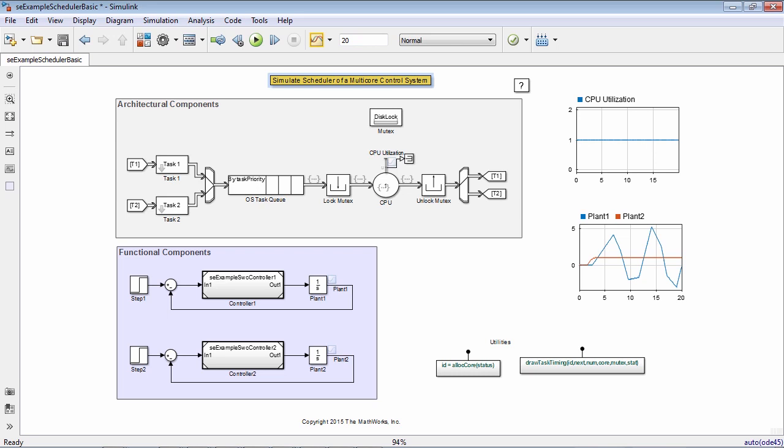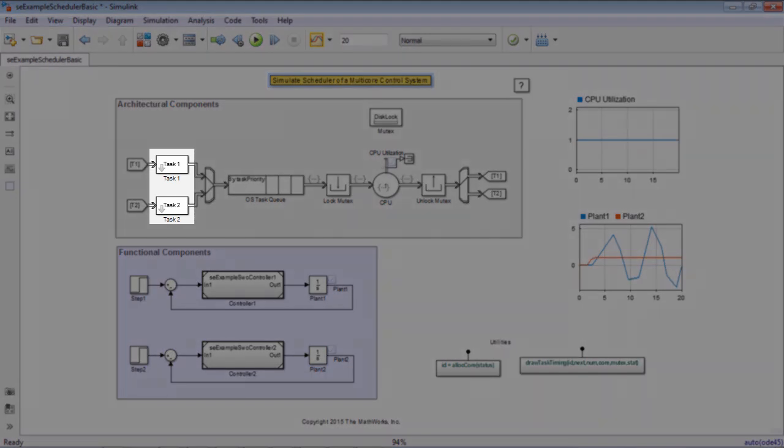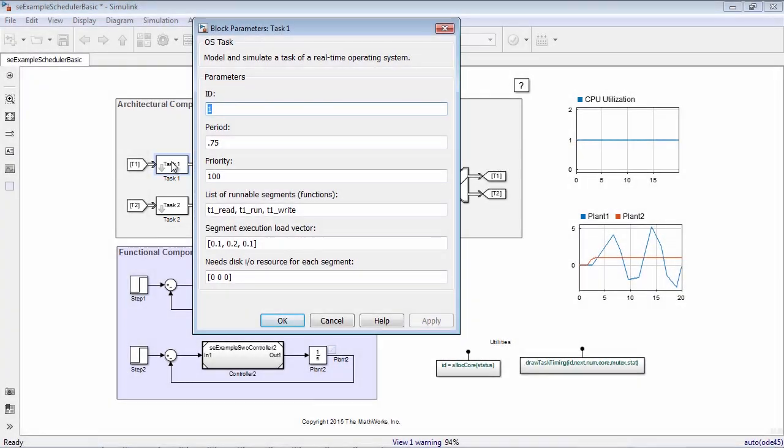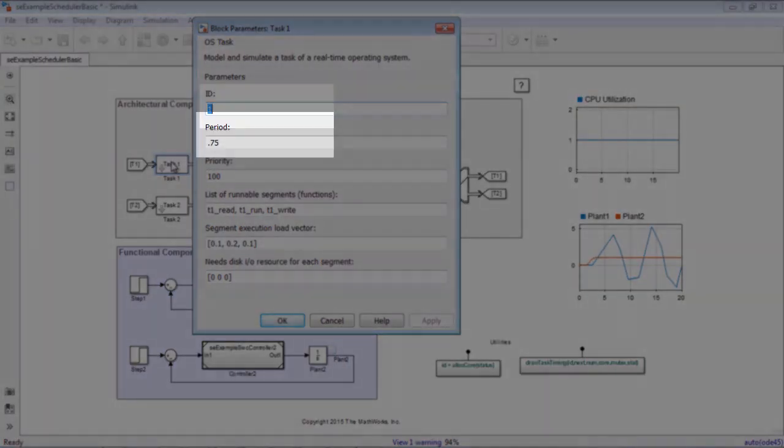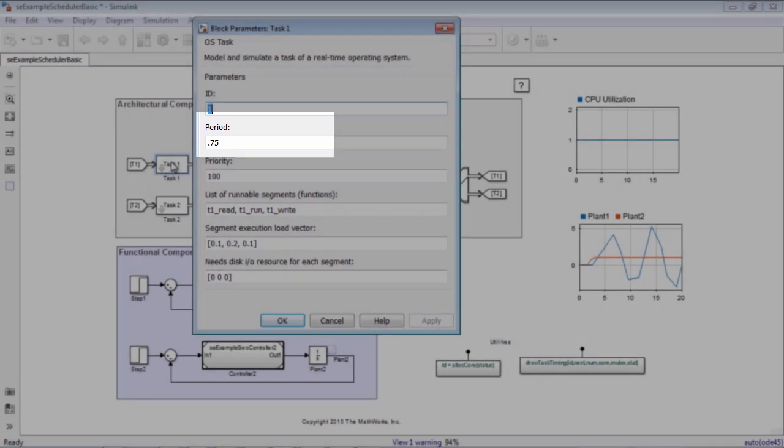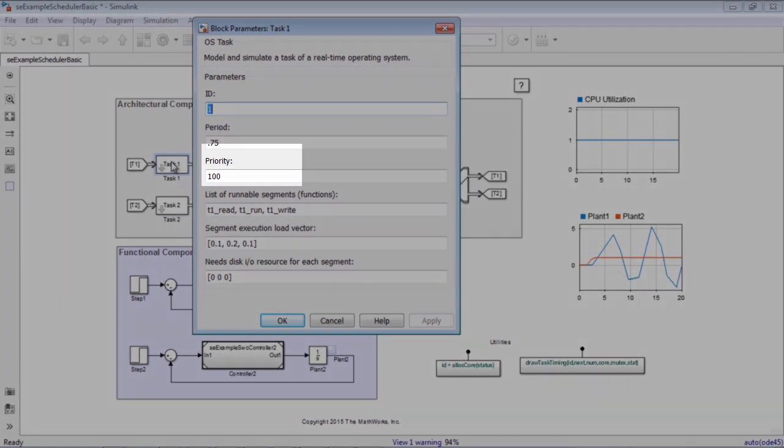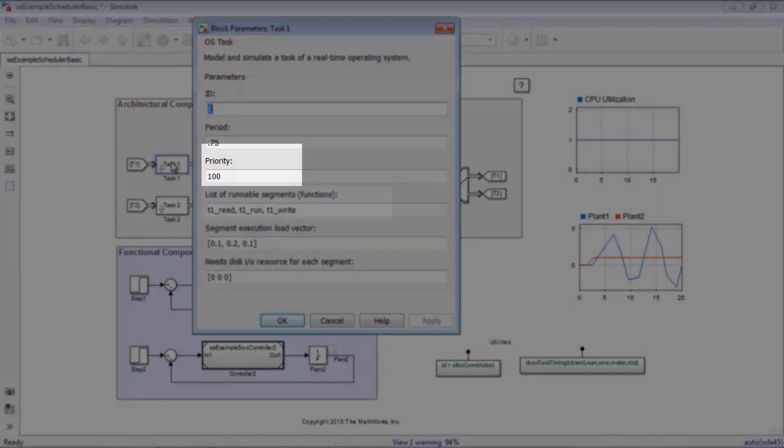Let's look at how it was modeled. The model contains two subsystems that generate tasks, which are associated with the controllers. The parameters associated with a task are the identifier, the period, which is how often a task is specified to run, and the priority of the task.